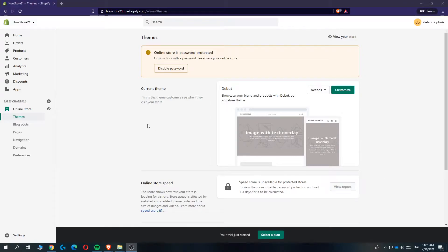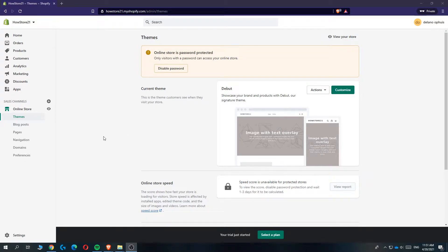In this video, I'm going to show you step by step how you can add a favicon to your Shopify store. It doesn't matter what theme you're using. Just for my theme, I'm using the debut theme.